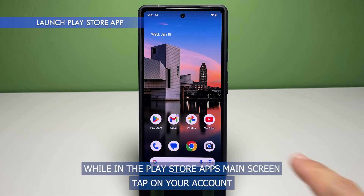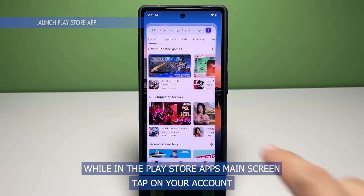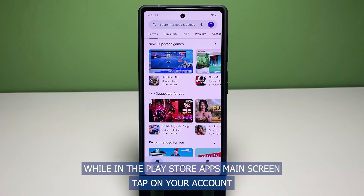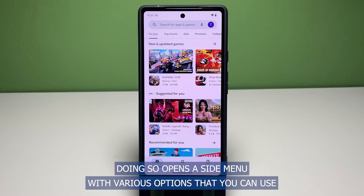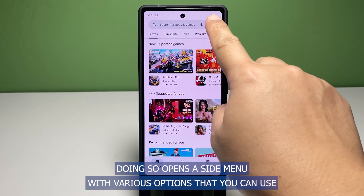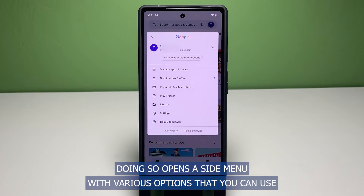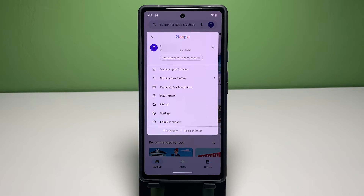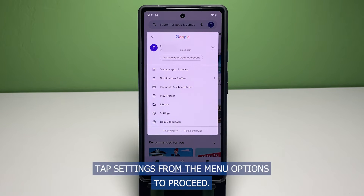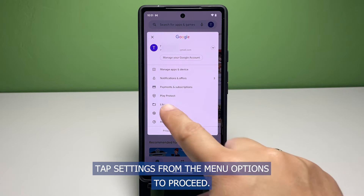While in the Play Store app's main screen, tap on your account profile icon located on the upper right side of the search bar. Doing so opens a side menu with various options that you can use to manage your Play Store account and associated services. Tap Settings from the menu options to proceed.